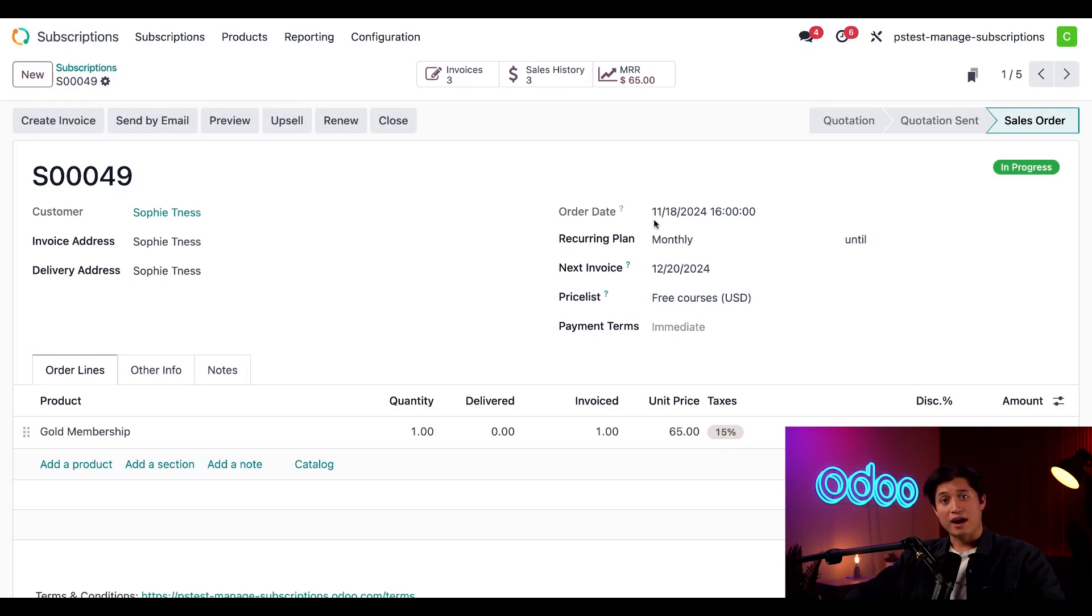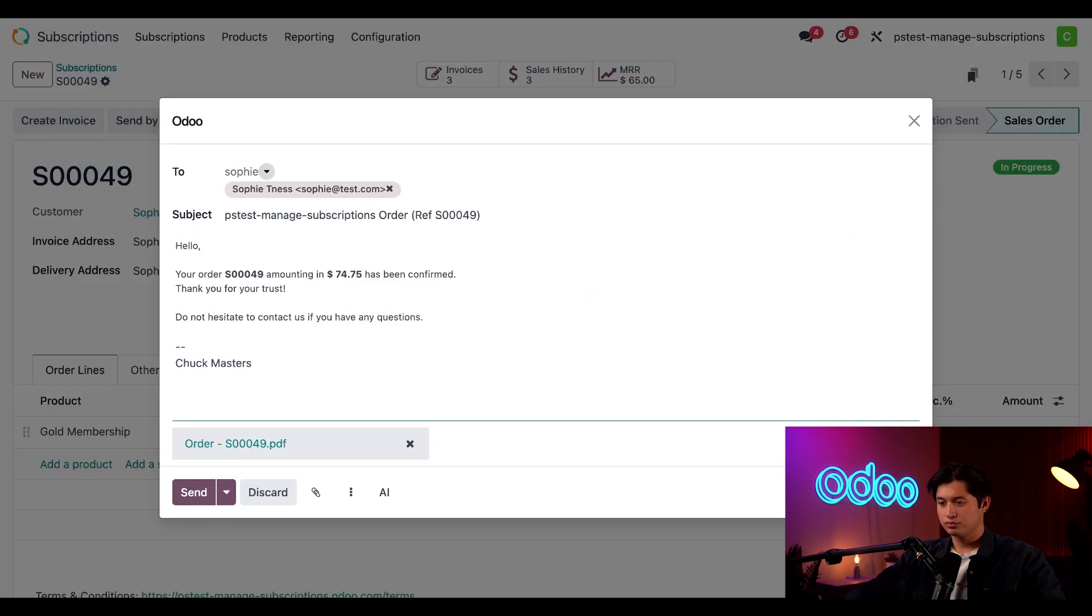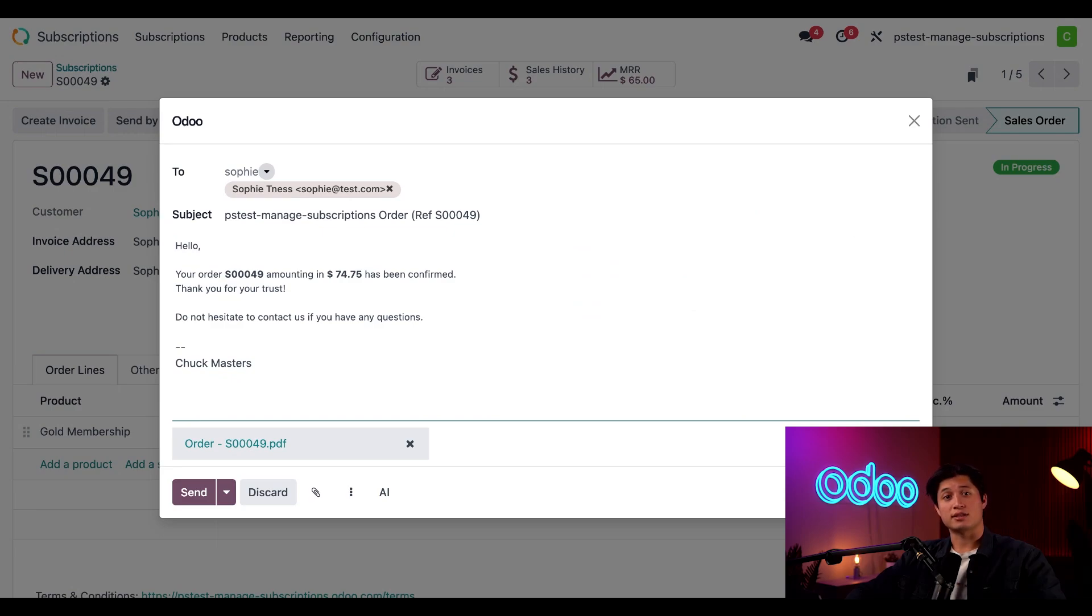Because we already have an existing invoice for the sales order, all we would have to do is select send by email, which presents us with this pop-up that allows us to send the invoice directly to the customer with a PDF of the sales order.